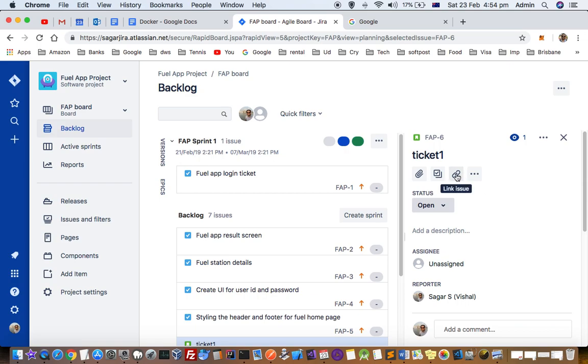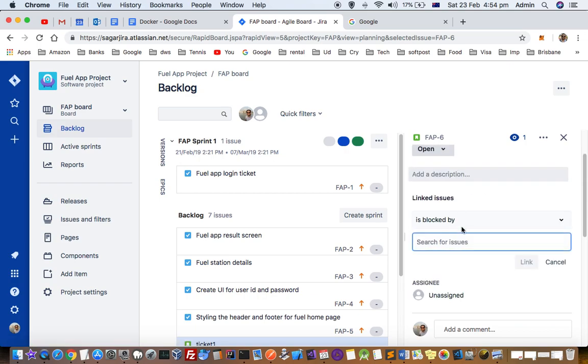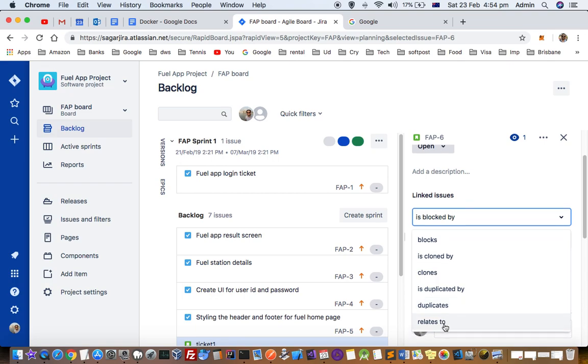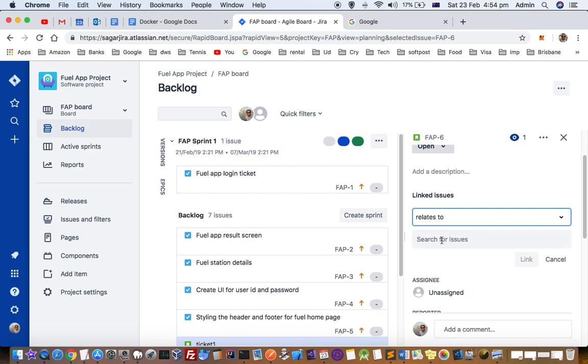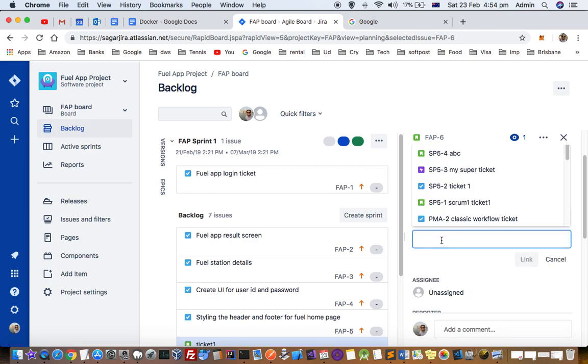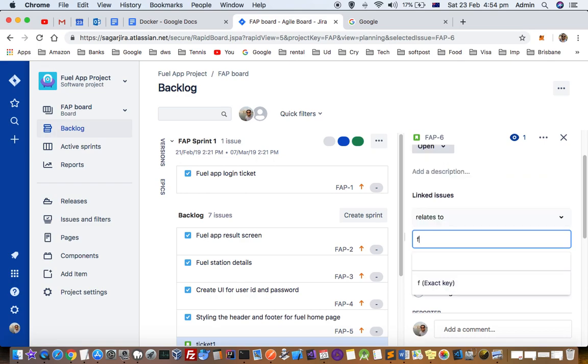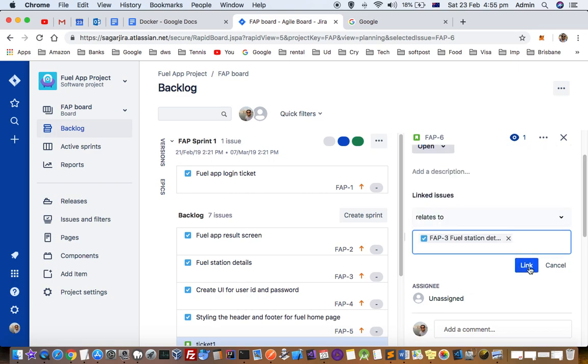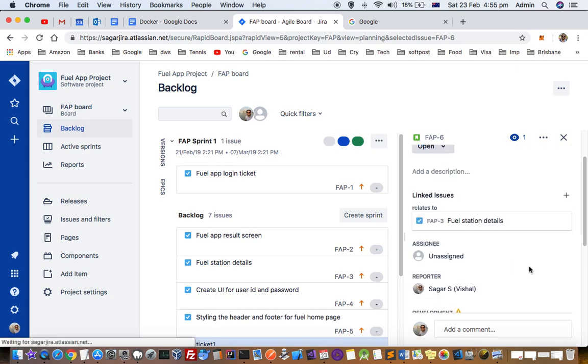What I have to do is click on this button 'link issue'. Then I can see it relates to, or it blocks, or is duplicated - a lot of parameters are there. Then I can search for the issues, fuel station details, and then click on link. That's how I can link tickets to the story.